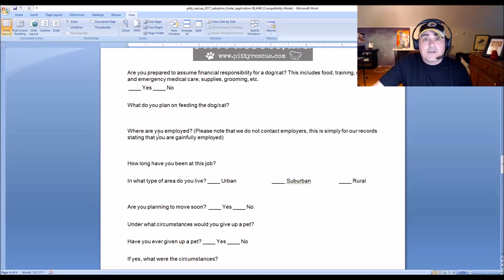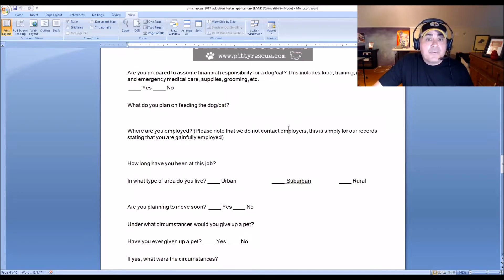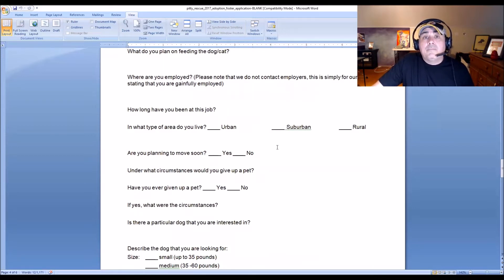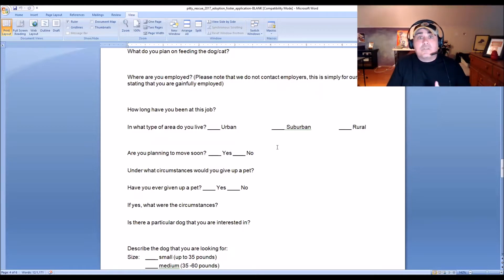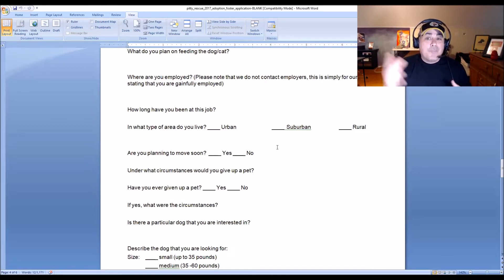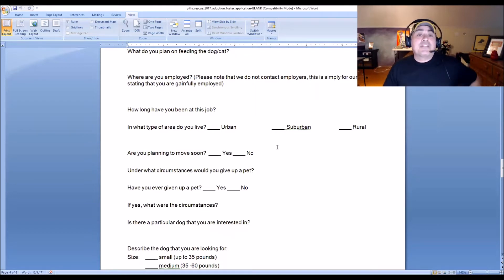We ask what they plan to feed the dog and will suggest better alternatives if they're considering a poor-quality food. We ask about their employment — we don't necessarily call employers, but we need to know they're gainfully employed so they can provide for the dog. We also ask what type of area they live in. This helps us provide a care schedule or training plan — for example, dogs from the South adopted up North face some adjustment going from rural areas to heavily populated environments with traffic and buses backfiring.